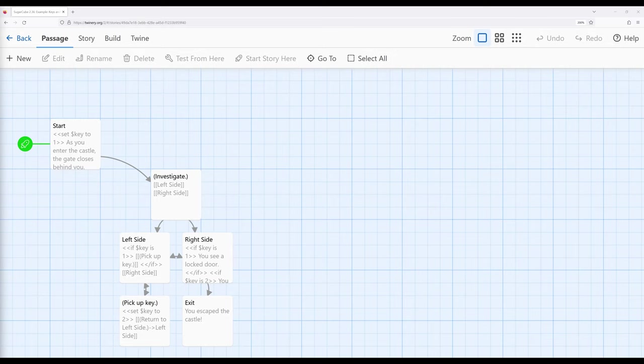In previous videos we have looked at the macros set and if within Sugarcube. These allow us with set to create and change the value of variables. When we talk about variables it can often be useful to think about them in the metaphor of a bucket. We can put things into a bucket, take things out of a bucket, as well as see what's inside that bucket.